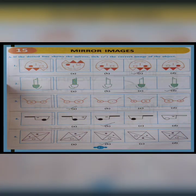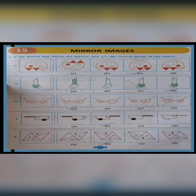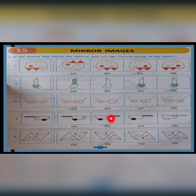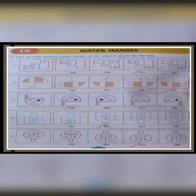Next, moving to chapter 15 Mirror Images. For this kind of question, you will be provided the options and you have to choose the correct one. Question A1, the correct option is C. A2, the last option D is correct. A3, the first option is correct. A4, the second option is correct. Question 5, the second option B is correct.